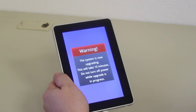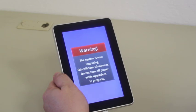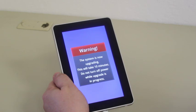You'll see now that you'll have a blue screen with a warning. The system is now upgrading. This will take 10 minutes. Do not turn off power while upgrade is in progress.